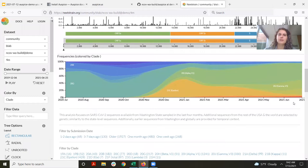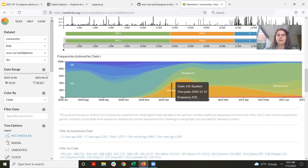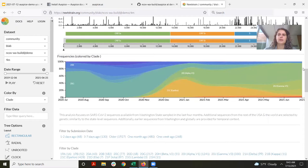Our final panel is the frequencies panel, which shows the calculated frequency of whatever you're coloring the tree by — in this case clade — on a weekly basis. So here it is December 13th, then the next week and the next week and so on. This panel is really useful for looking at time trends within the tree.